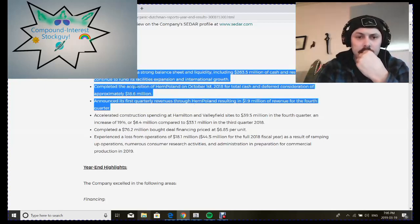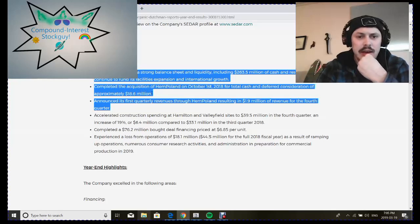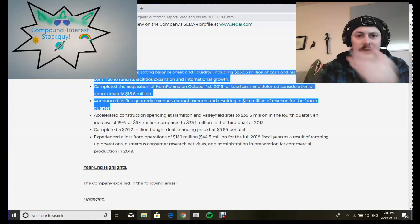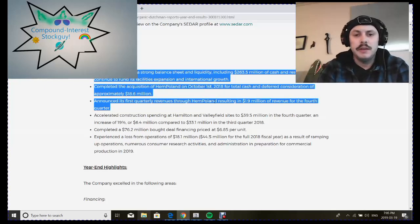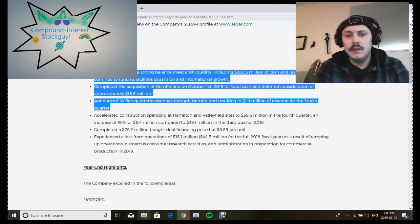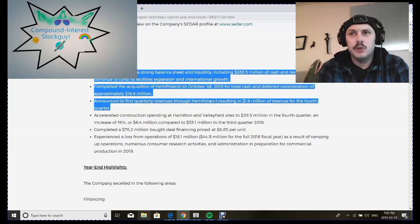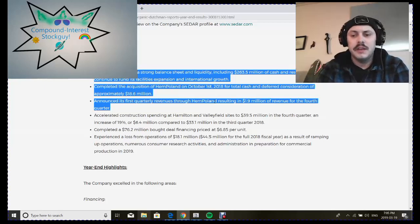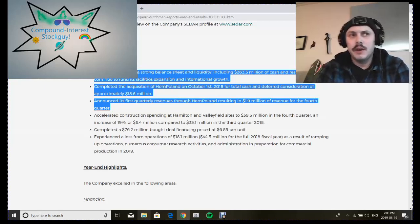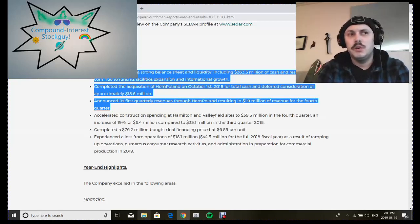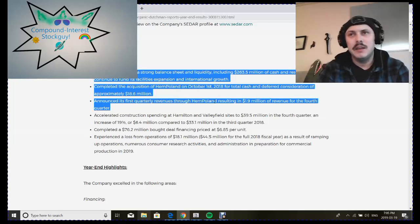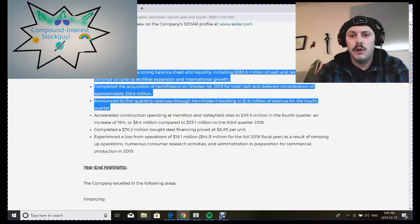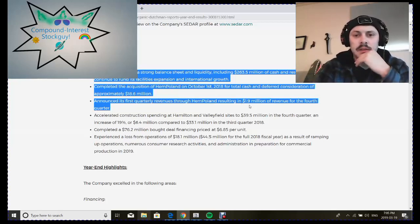They acquired HempCo for cash and deferred consideration for $18.6 million and their first quarter revenues were from HempCo, so it's not from their own growth, it's from acquisitions. That's fine, I mean it's just part of the growth cycle. It's better if a company can grow organically and start from scratch, not really buy any other companies, do it all themselves, but it's not really possible to do it all themselves.